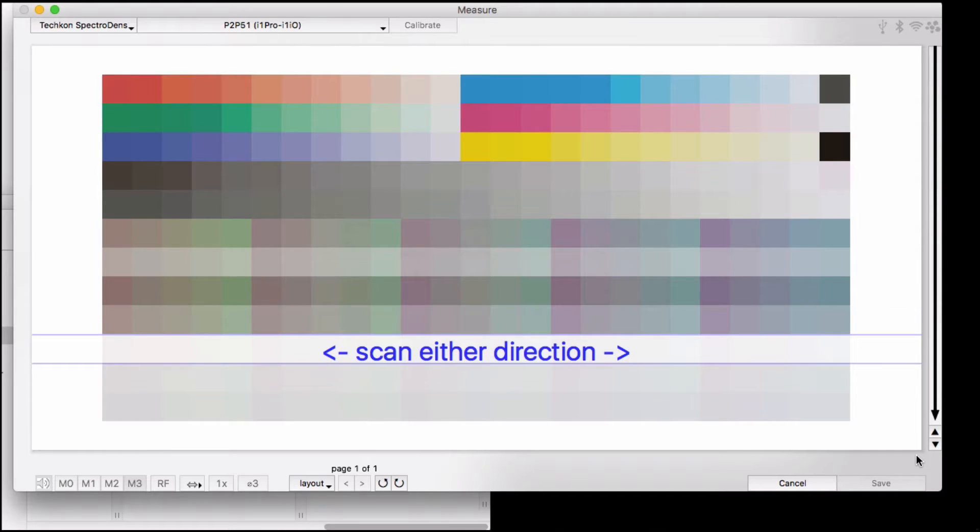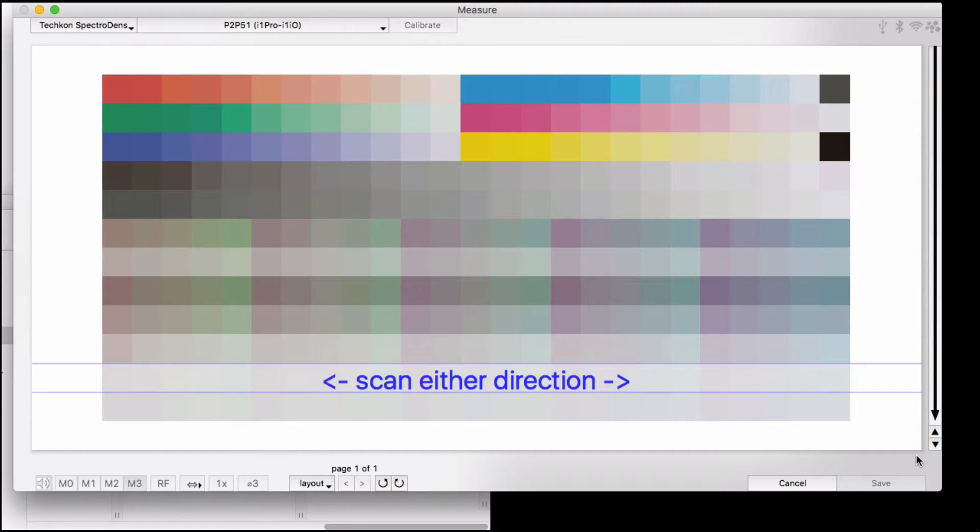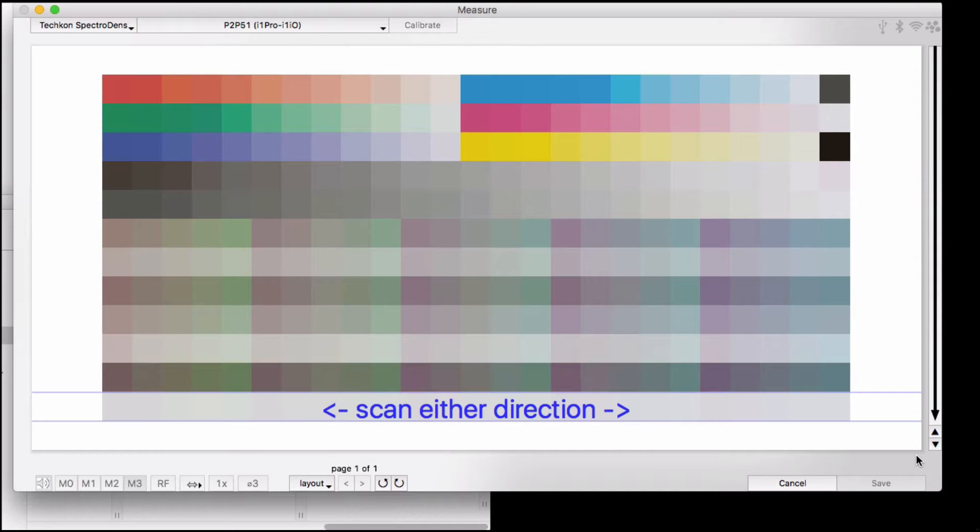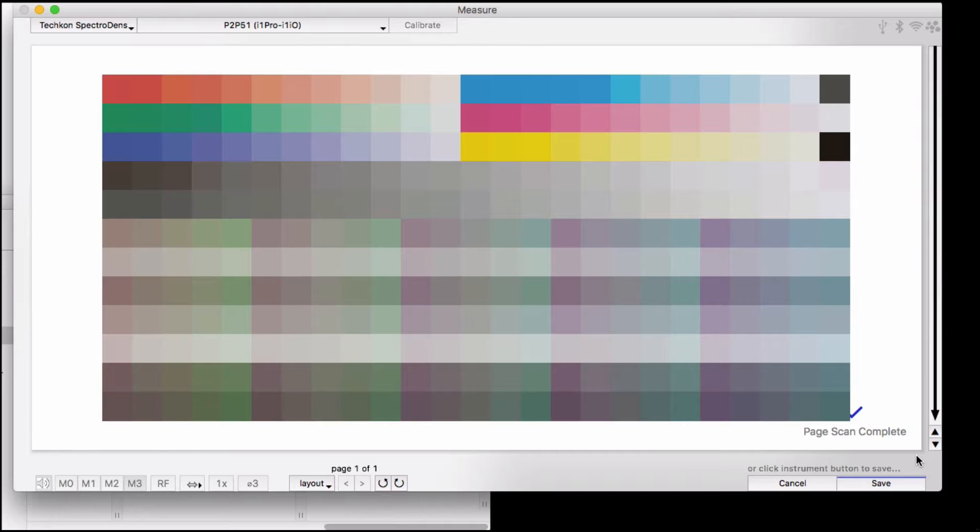You do have the option of measuring in strip mode or one-by-one in spot mode. You could even measure the whole target one spot measurement at a time if you wanted to. When you're done, click the green measurement button again to save the measurement, or click Save in the software here.